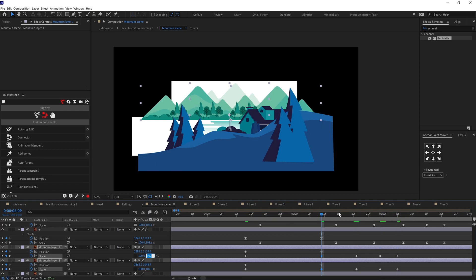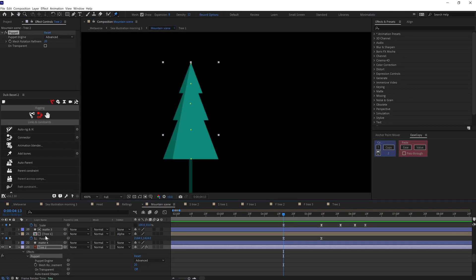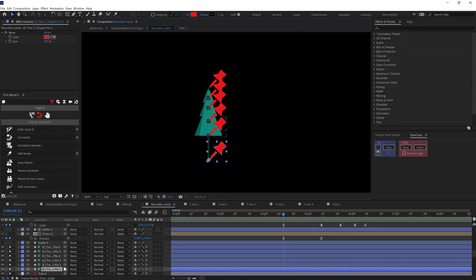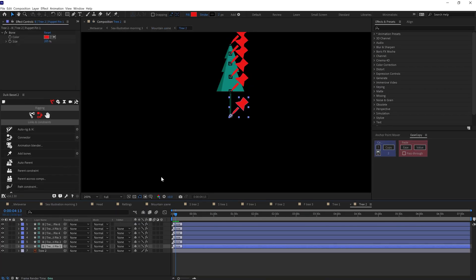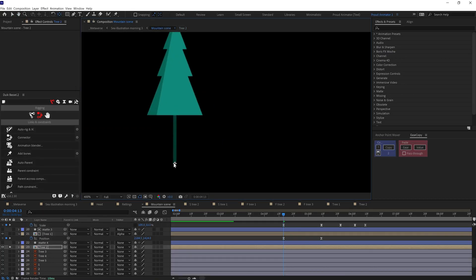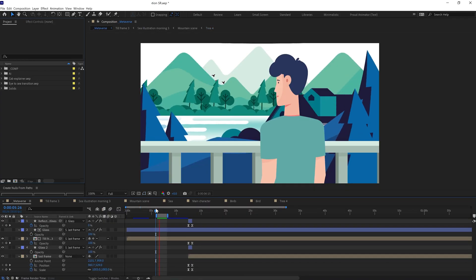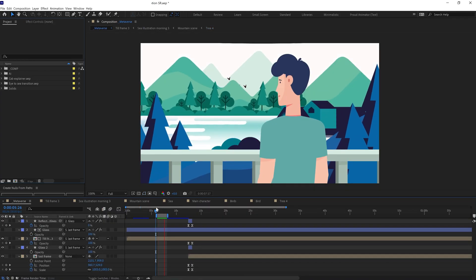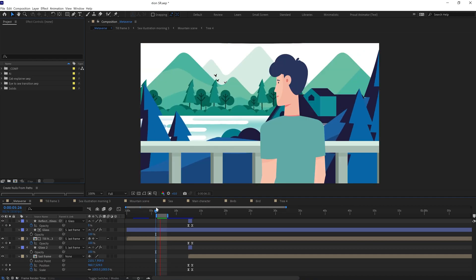To animate the trees I again used the pin tool to distort the leaf — adding pins, converting them to bone layers, and adding rotation keyframes with loop expression. Then I offset the keyframes to get the waving effect. After that I animated the mountain scene elements in y-axis to make them disappear.